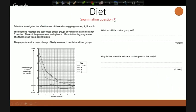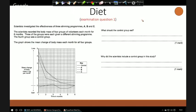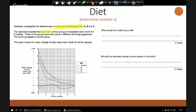If you're new to these hangouts, you might want to pause as I start talking and look at questions in your own time, then come straight back in. In this particular question, scientists investigate the effectiveness of three slimming programmes. They record the body mass of four groups of volunteers each month for six months. Each group is given a different slimming programme, and the fourth group is a control. A graph shows the mean change in body mass for all four groups.